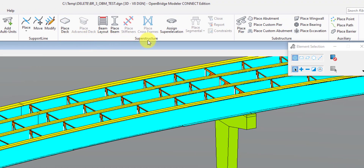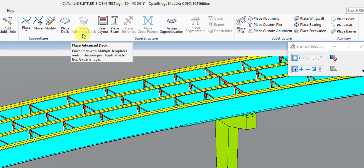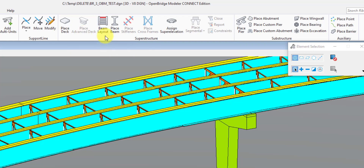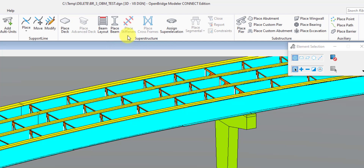Next is the Superstructure section, where we're placing our deck, placing an advanced deck for segmental bridge situations, doing a framing plan — otherwise known as beam layout in OBM — and placing beams, which applies to both concrete and steel girders using the same tool. If you're doing a steel girders bridge, you also have placing stiffeners and cross frames. Over here we have assigned superelevation information — when you have superelevation data from the roadway group, you can just import their file and assign it to your bridge deck all in one shot. The last part of the superstructure section has some segmental superstructure-specific tools that are grayed out in this case because I have a steel girders bridge activated in this model.